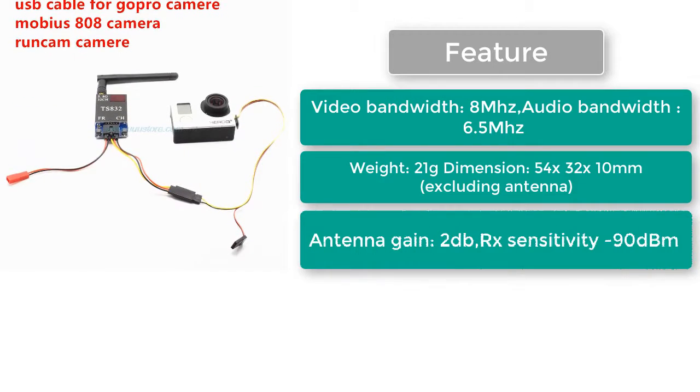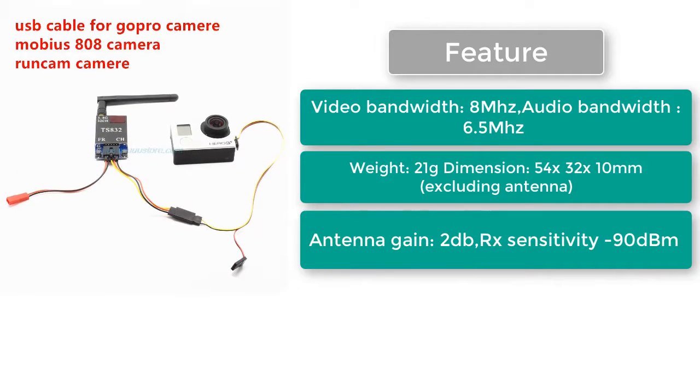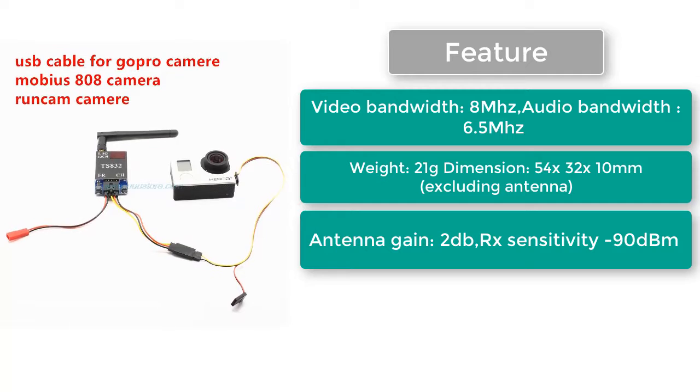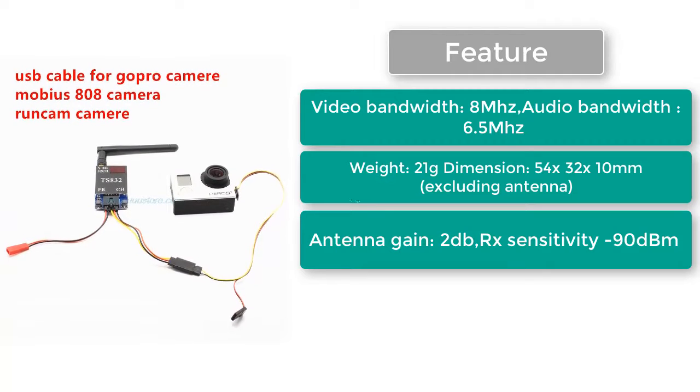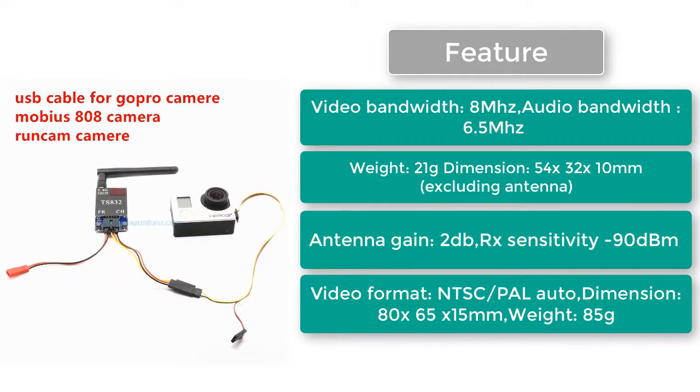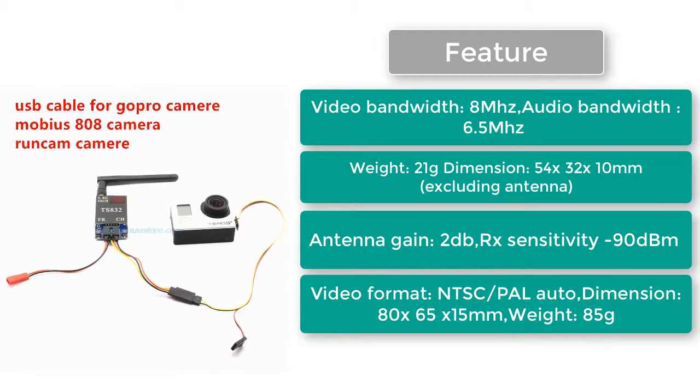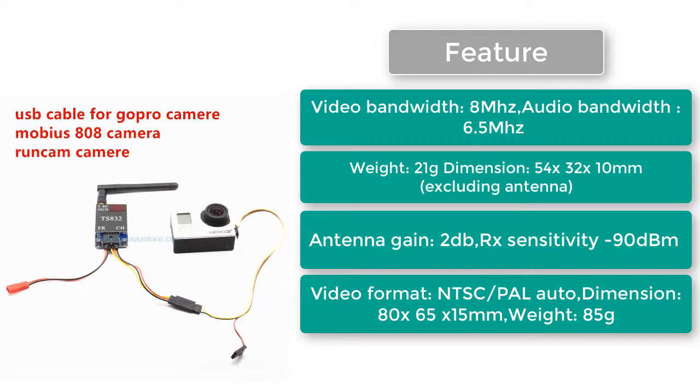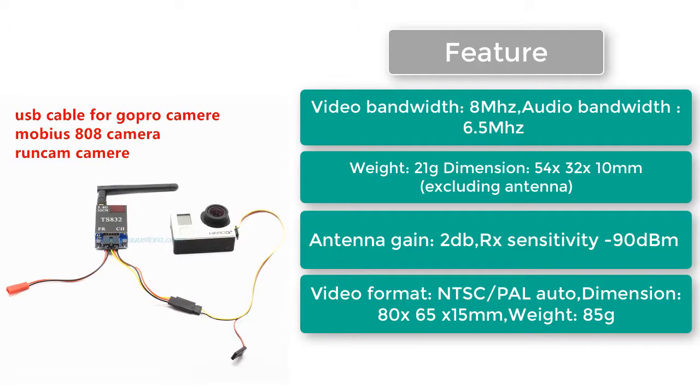Antenna gain 2 dB. RX sensitivity -90 dBm. Video format NTSC/PAL auto. Dimension 80 x 65 x 15mm. Weight 85 grams.